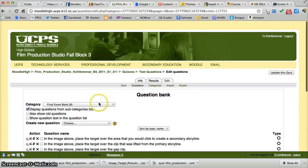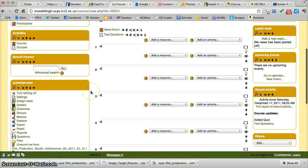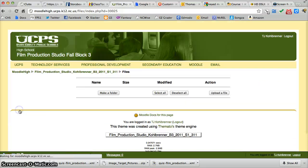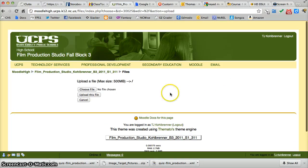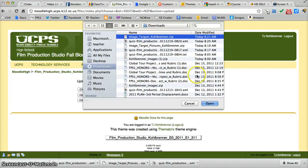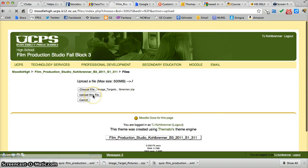Now all I need to do is go back to that class and bring in the image file. So I'm going to go to files, click upload a file, choose file. I'm going to get my image targets Kohlbrenner. Click open. Upload it.